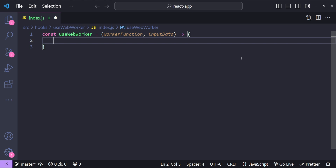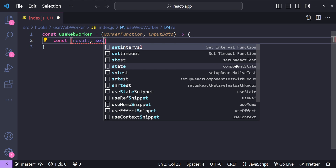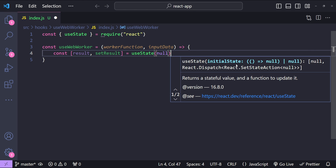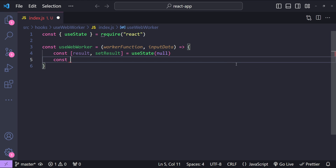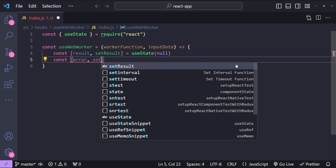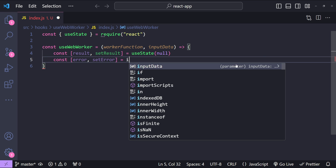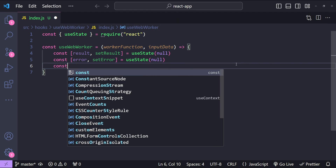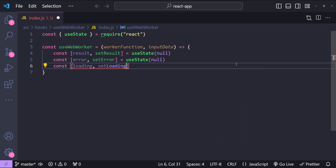This hook is going to expose three state variables to the component which is using it. The first one is going to be the web worker's result, the second one is going to track any errors, and the third one is for the loading state. So let's add: result and setResult with useState initial value null, error and setError with useState initial value null, and loading and setLoading with initial value false.